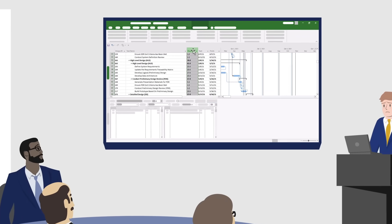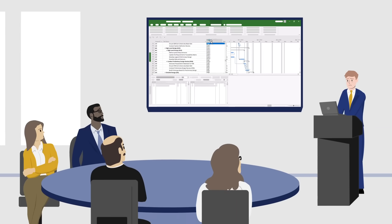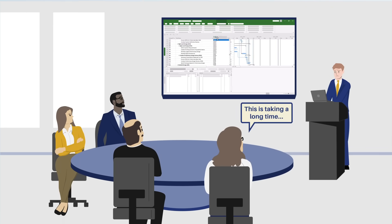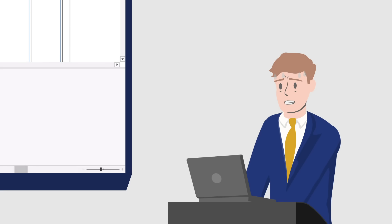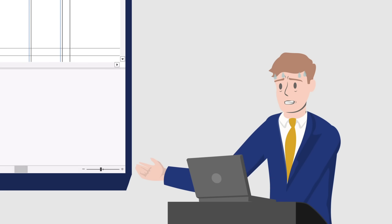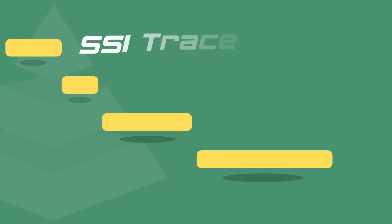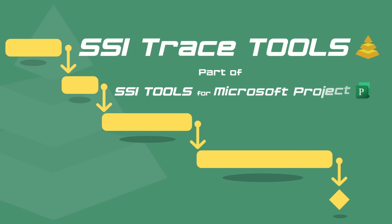But your project team and customer want answers now, and they want to be sure those answers are accurate. That's why you need SSI Trace Tools.